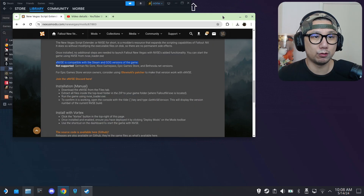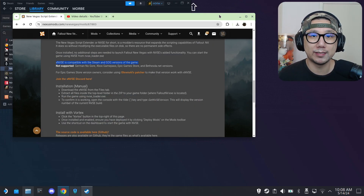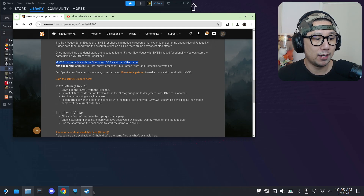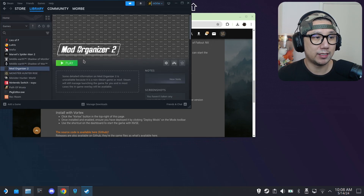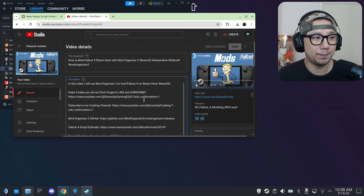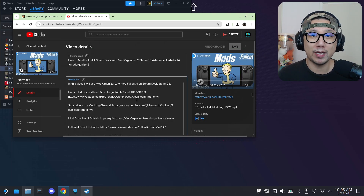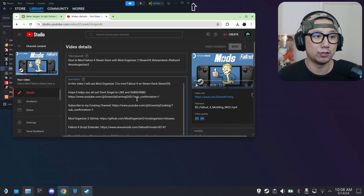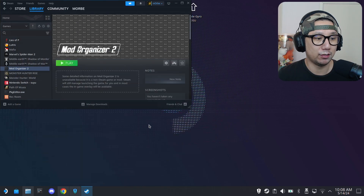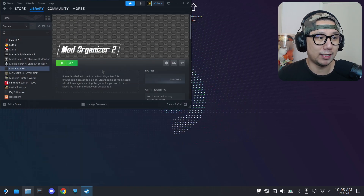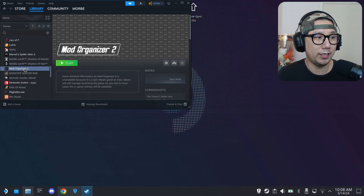For this tutorial I'm going to use Mod Organizer 2 — that's the mod manager I'm using. If you don't have this installed or don't know how to install it, I do have a video showing you how. I recently did a video for Fallout 4 that uses Mod Organizer 2 — I'll link it in the description. Follow that video, at least the start, which shows you how to install Mod Organizer 2 on your Steam Deck. Once done, you should have it in your Steam library. Click Play.